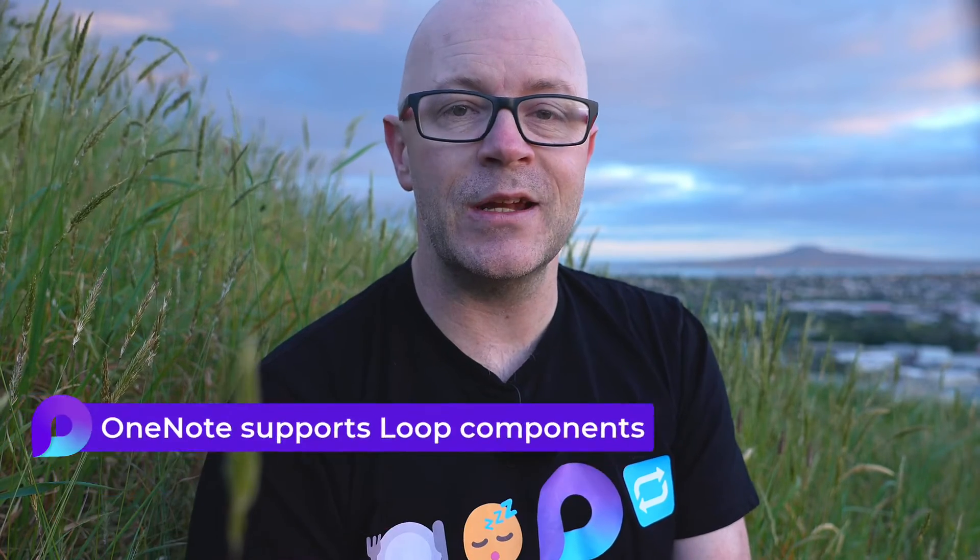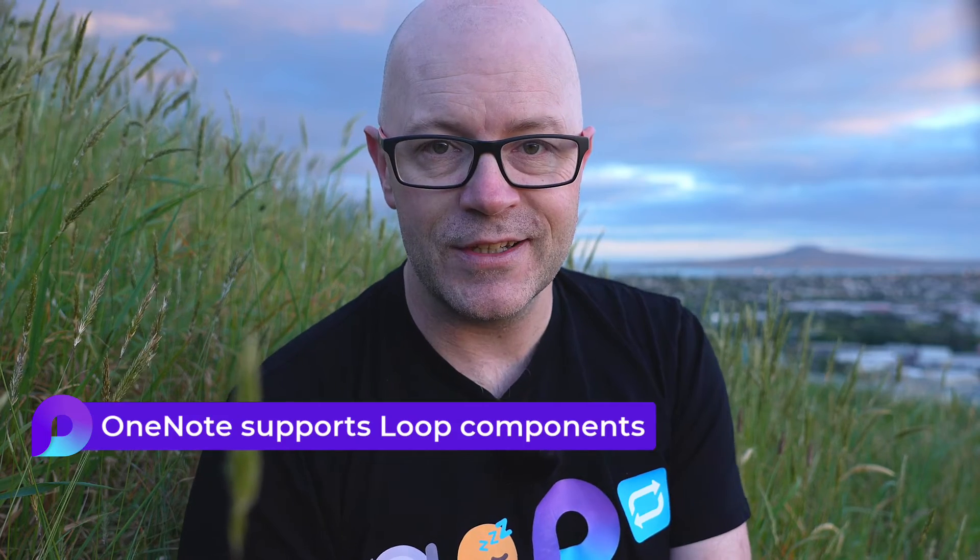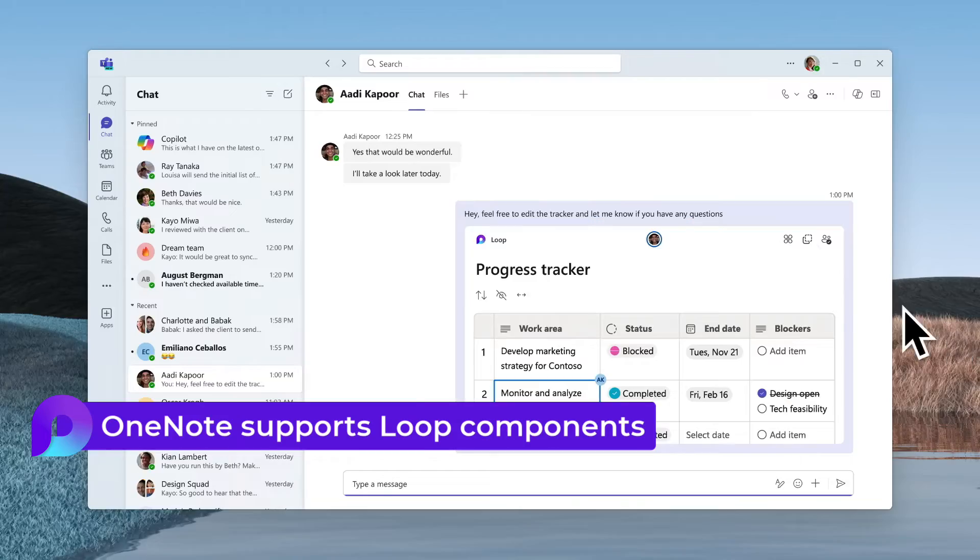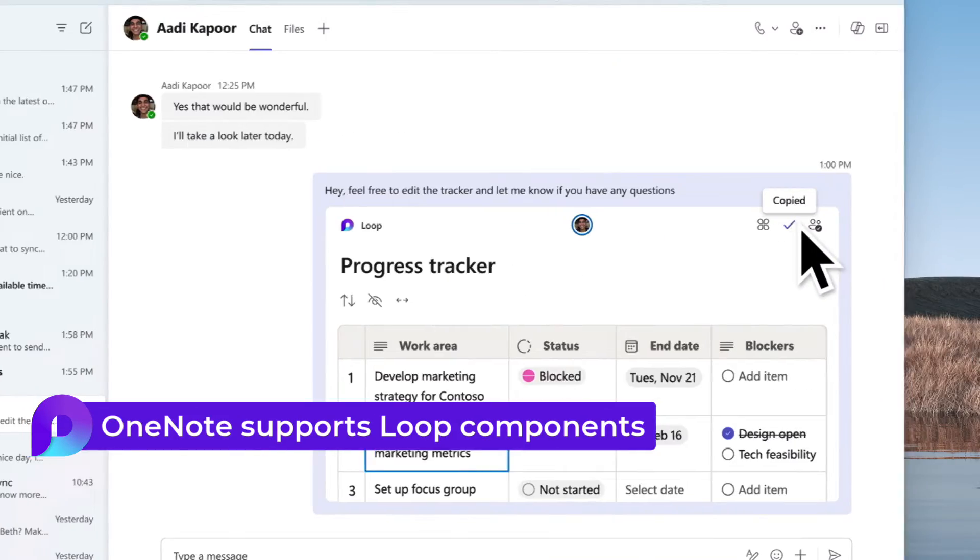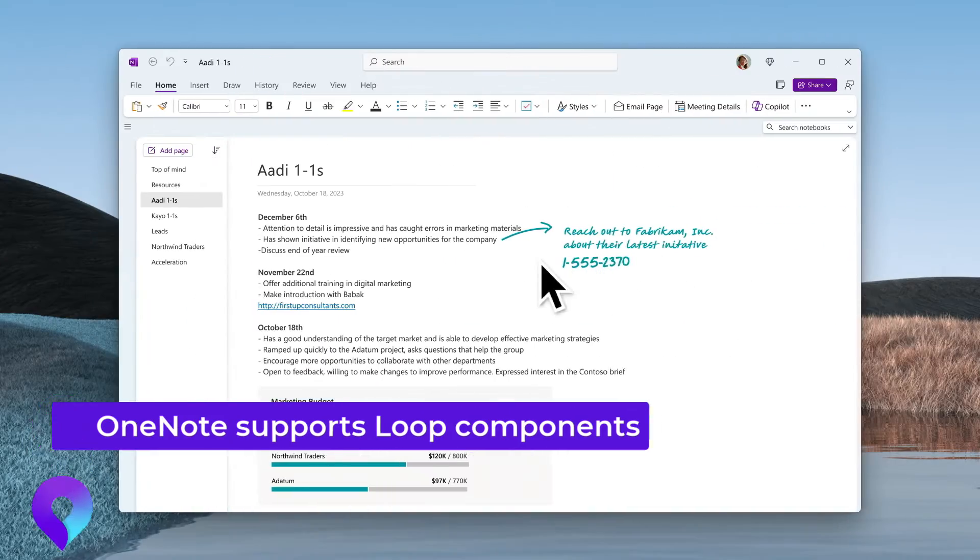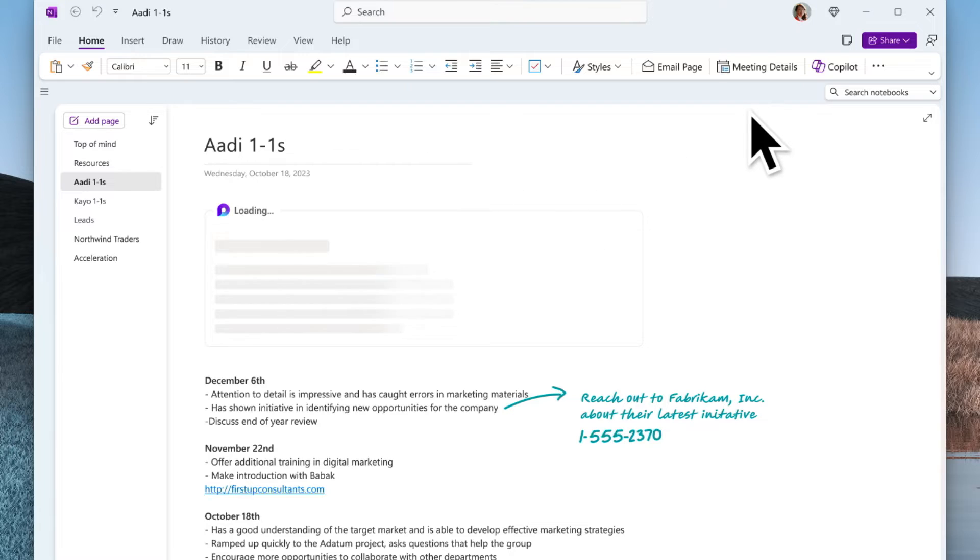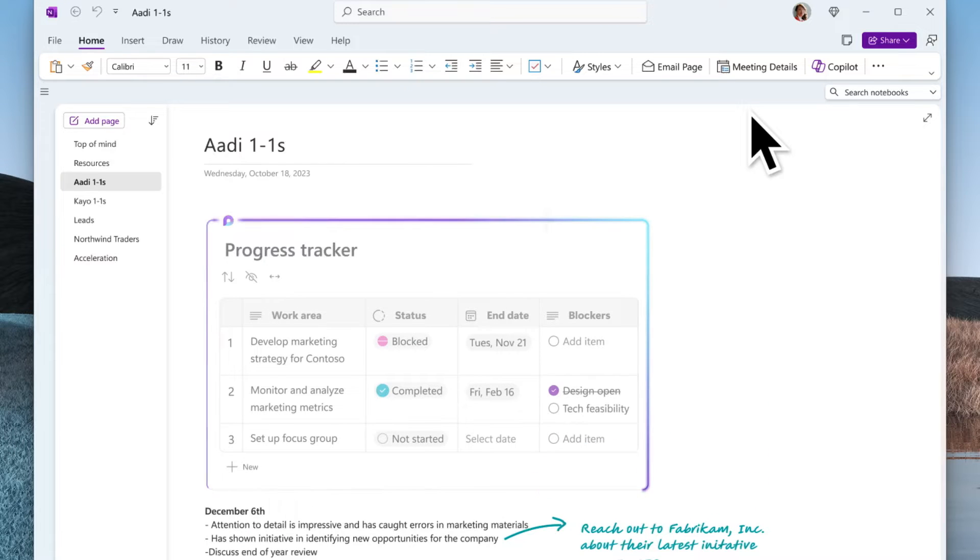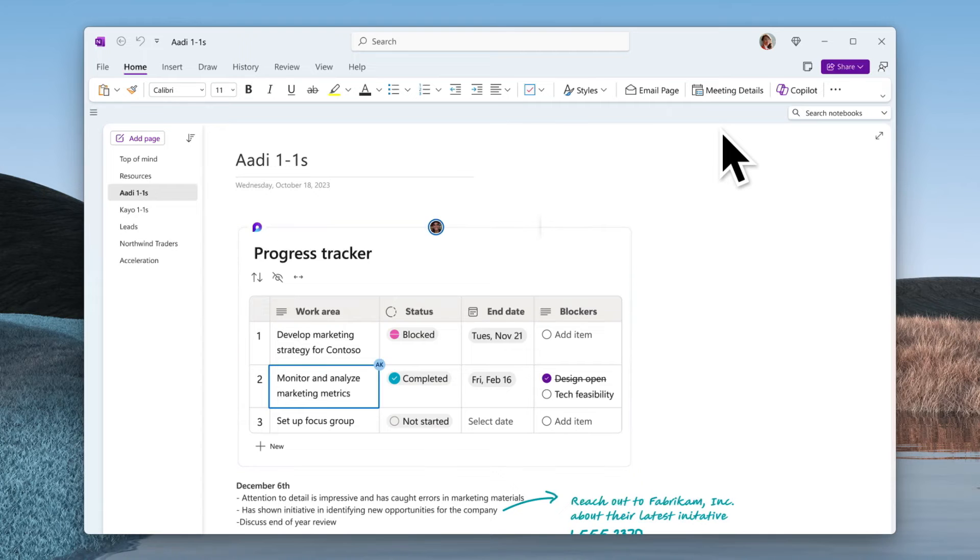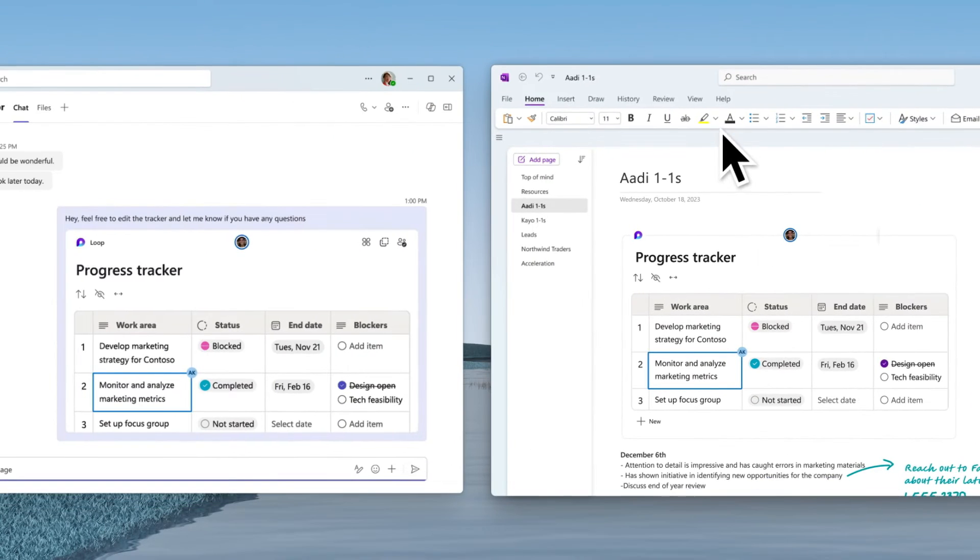Loop components are now supported in OneNote. Take personal notes in OneNote, paste a link for a Loop component into your OneNote, like collaborative notes from a meeting or a shared task list.